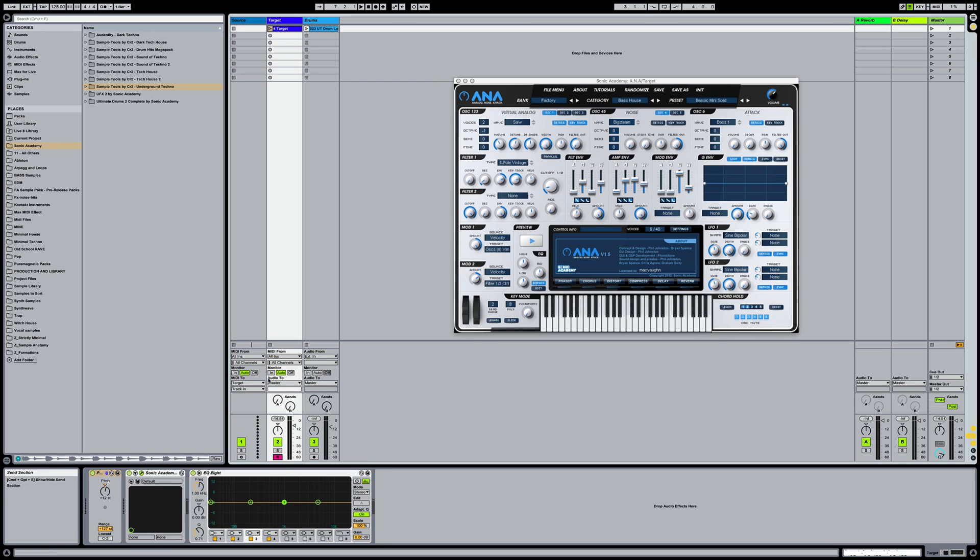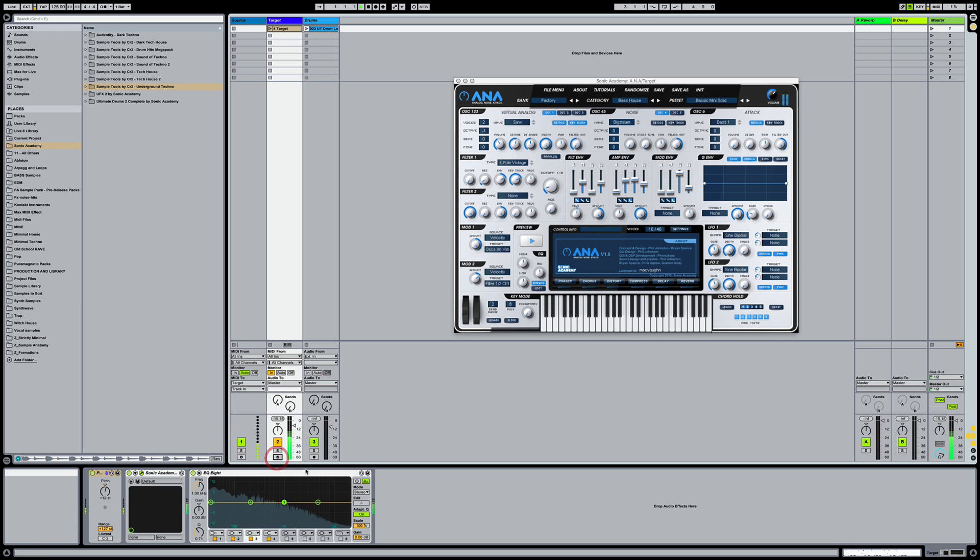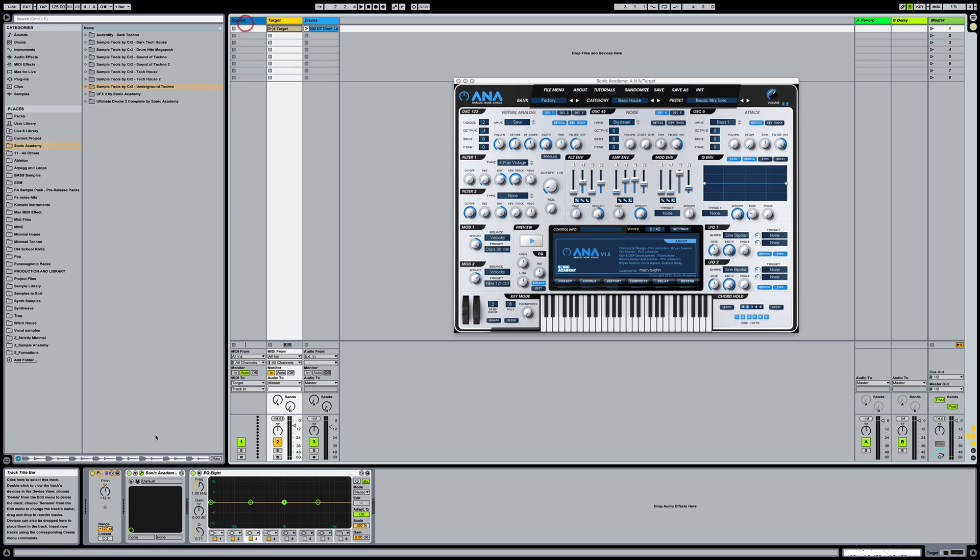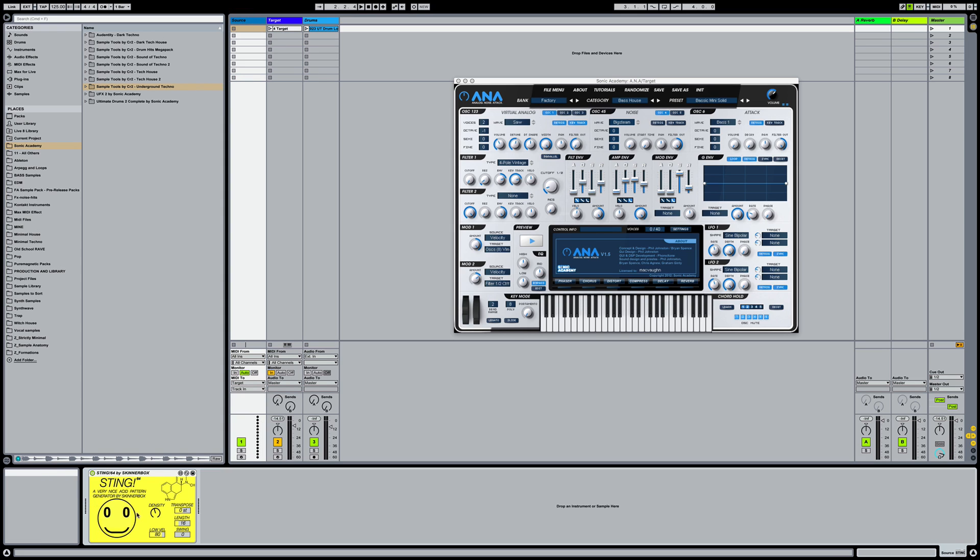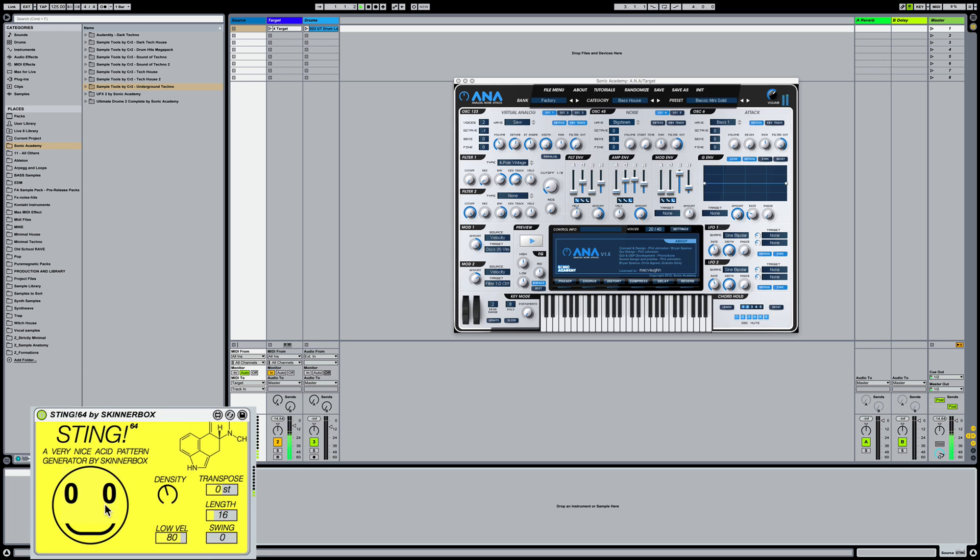And then I've got the arm on, obviously, or you can do monitor in. And that'll pick up the notes that Sting is kicking out. So let's play around with the smiley face and get an idea of what kind of patterns that we can expect from this thing.